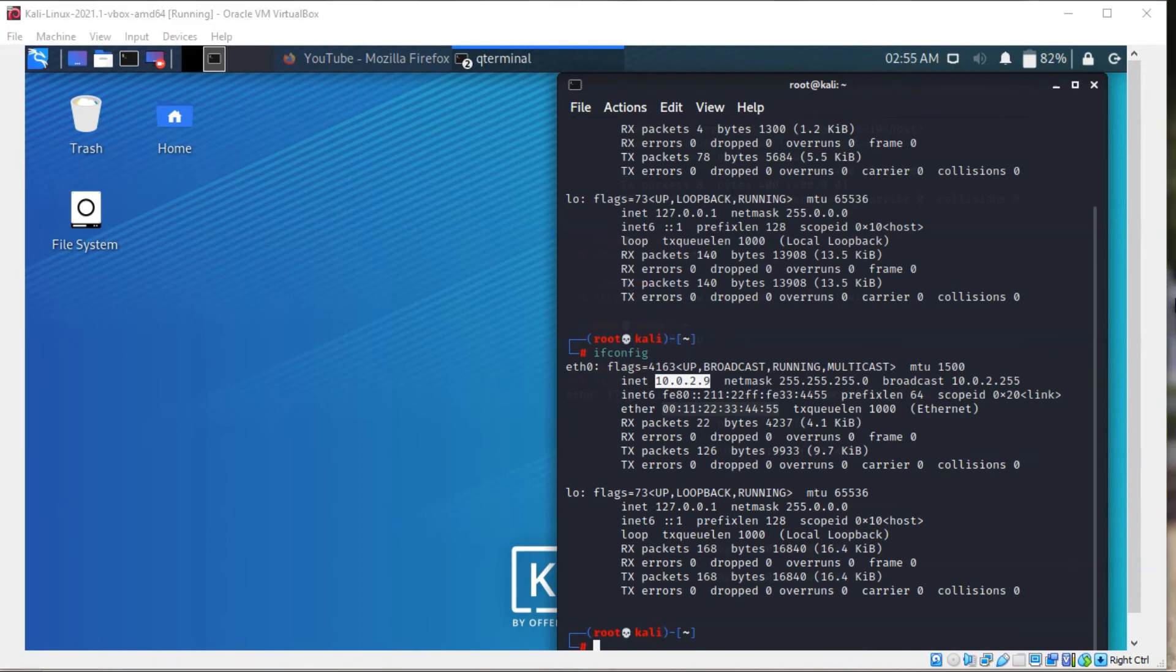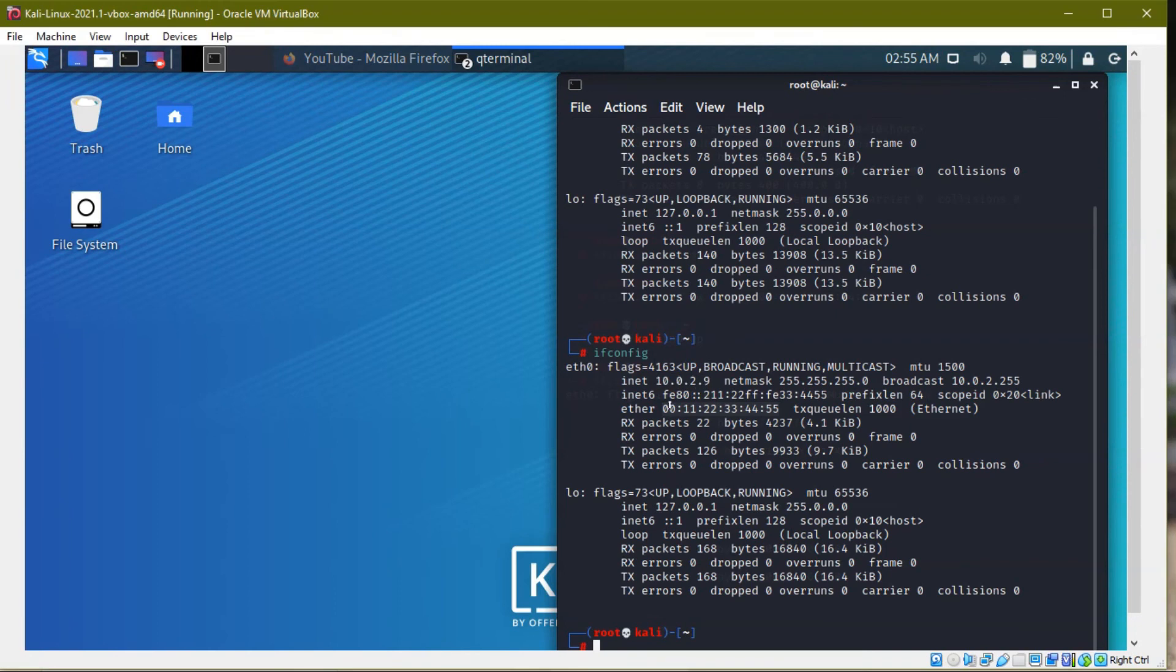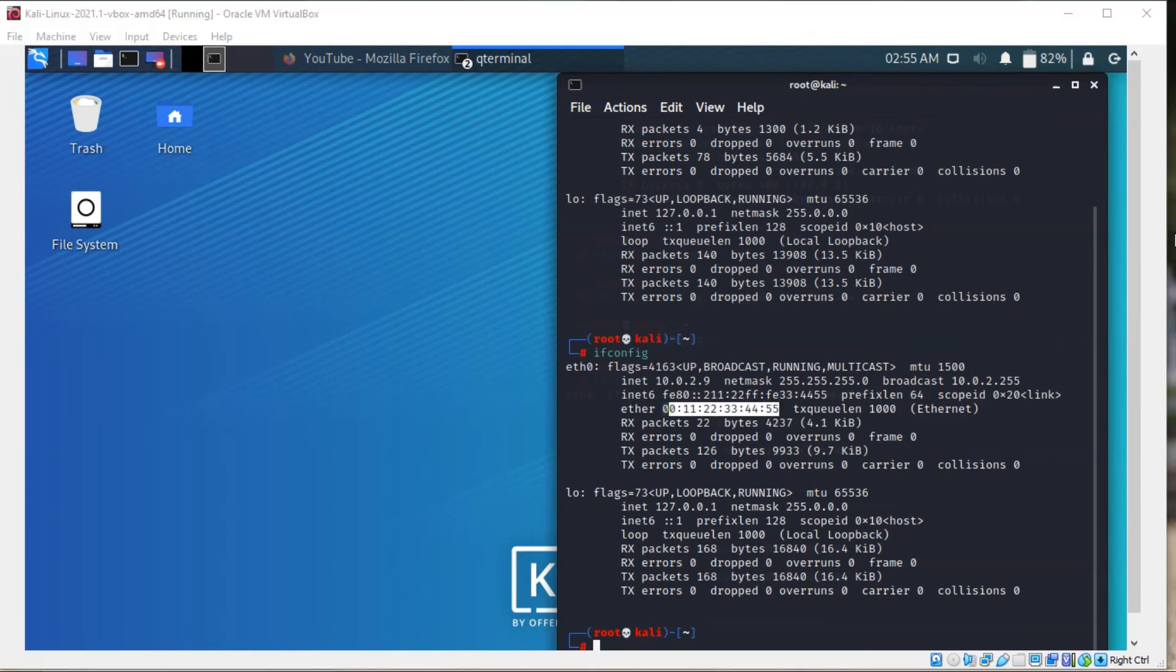First you need to disconnect from the internet, if you have connected to the wifi, first you have to change this MAC address, then you have to connect to the wifi router. So only it works.